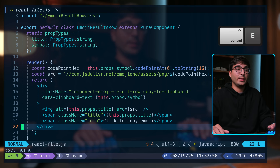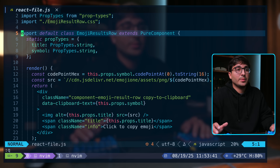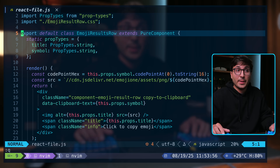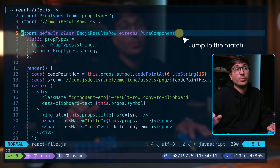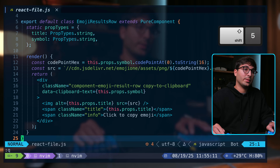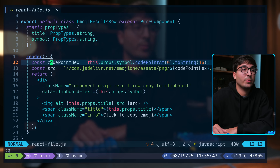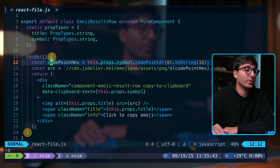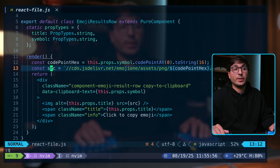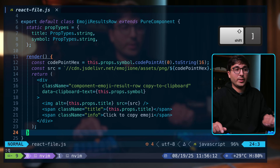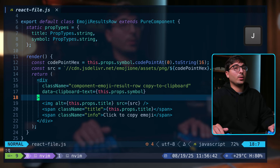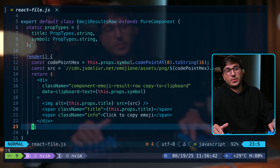You can scroll down with control E or scroll up with control Y. If you press percent, it'll look for the first curly brace, parentheses, or bracket in your line and jump to its match — pressing percent again cycles between opening and closing. If you're within a pair of curly braces, you can go to the opening one with opening bracket followed by opening curly brace, and to the closing one with closing bracket followed by closing curly brace. Similarly for parentheses: opening bracket and opening parenthesis, or closing bracket and closing parenthesis.